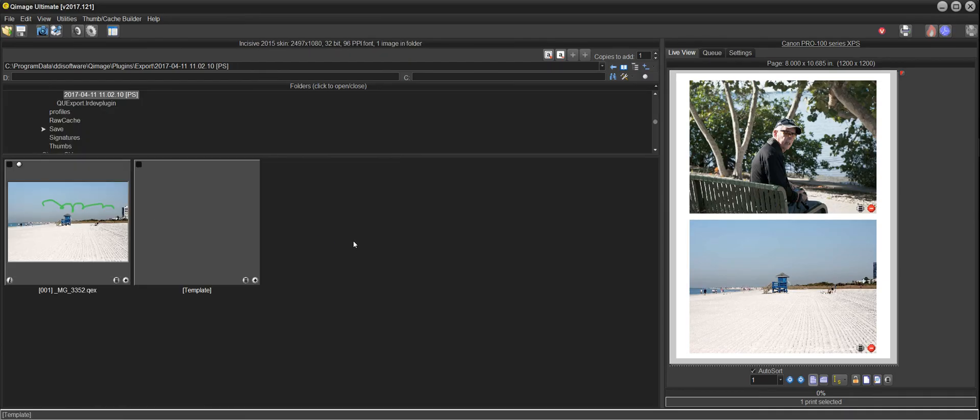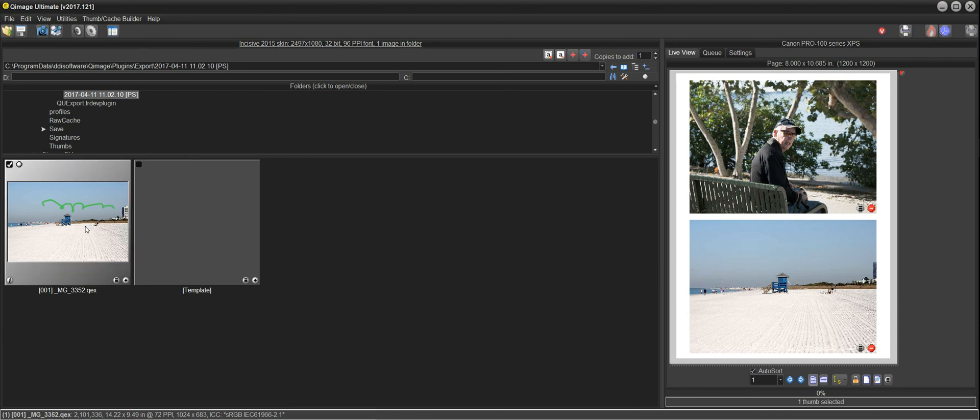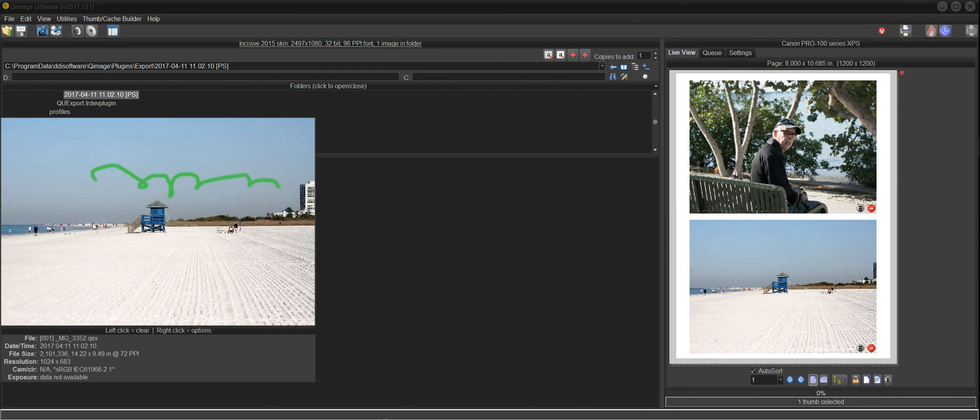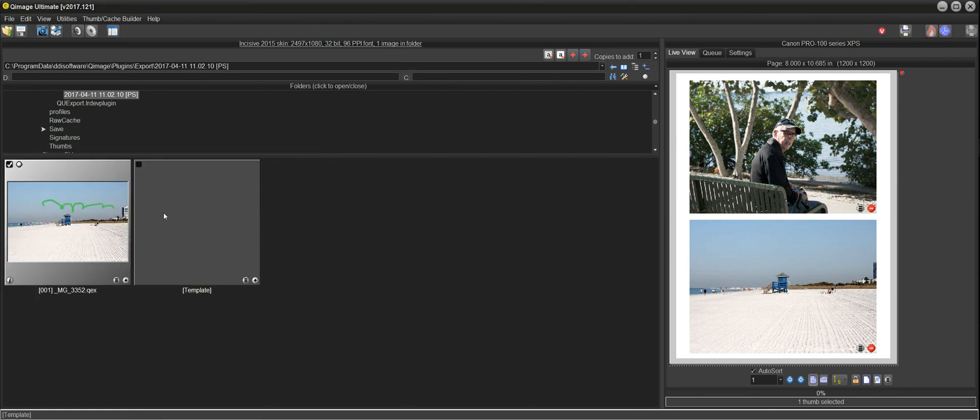And now QImage Ultimate switches over to the new folder, and here's your new image. And we can see that that image has the edits from Photoshop.